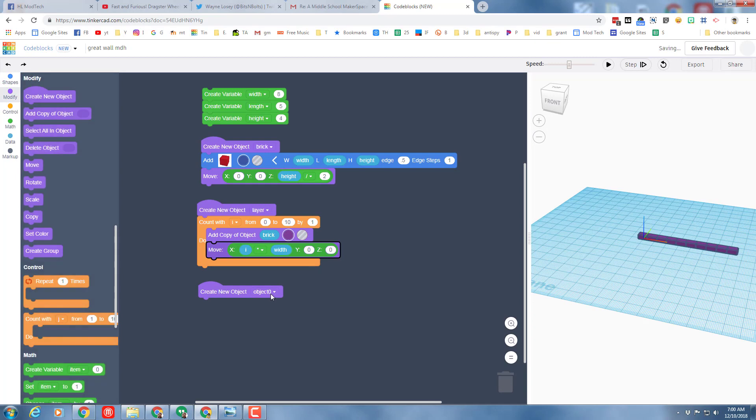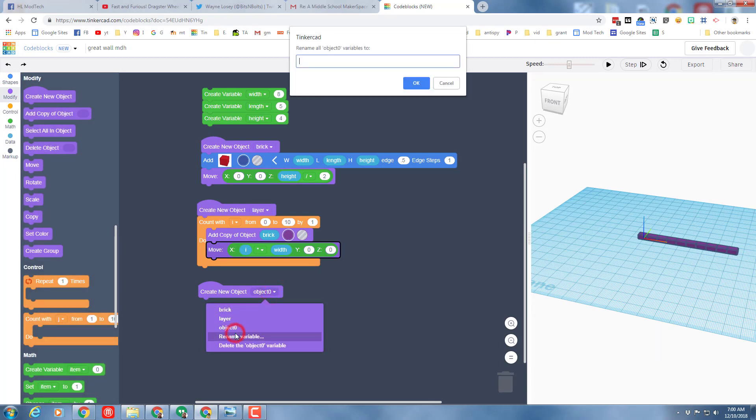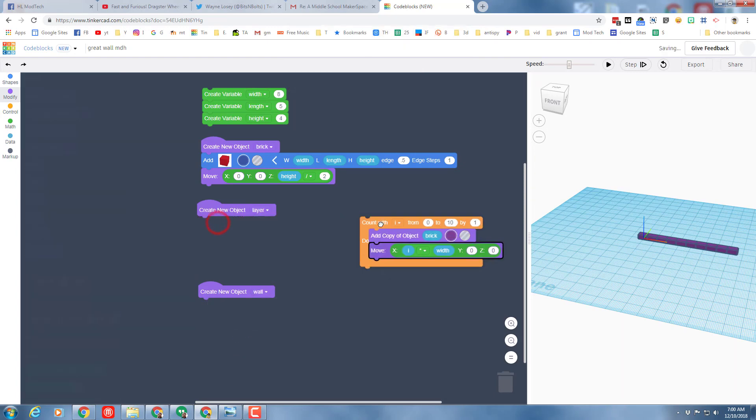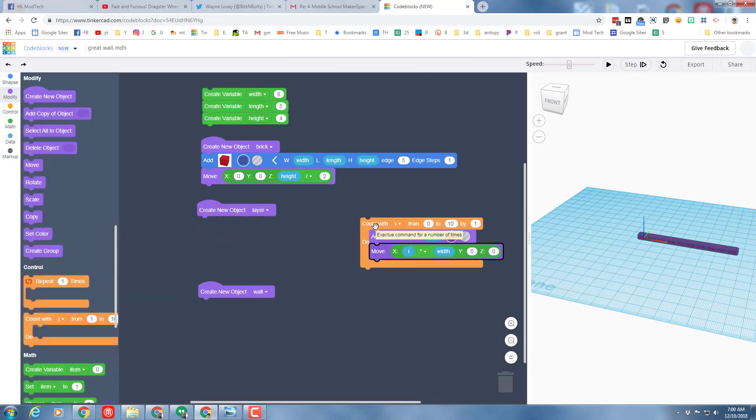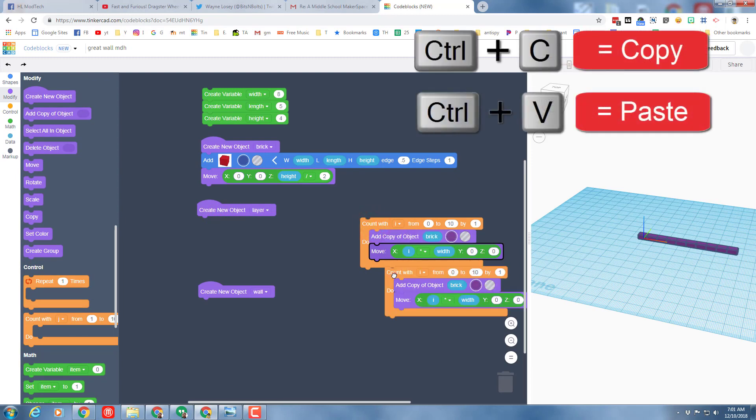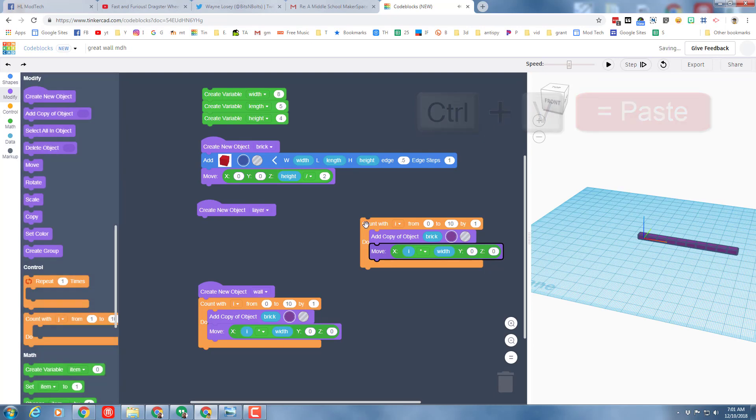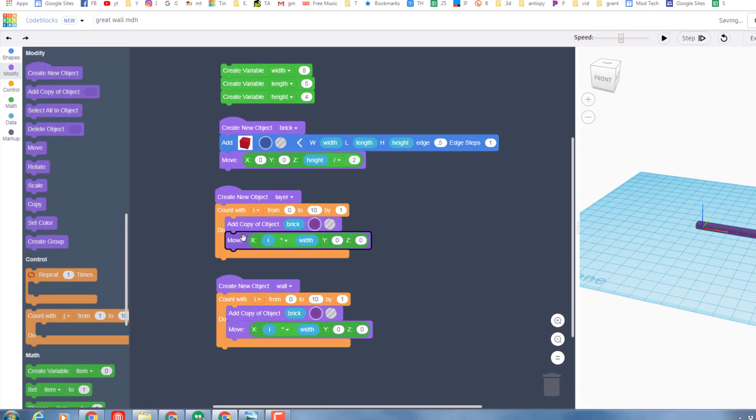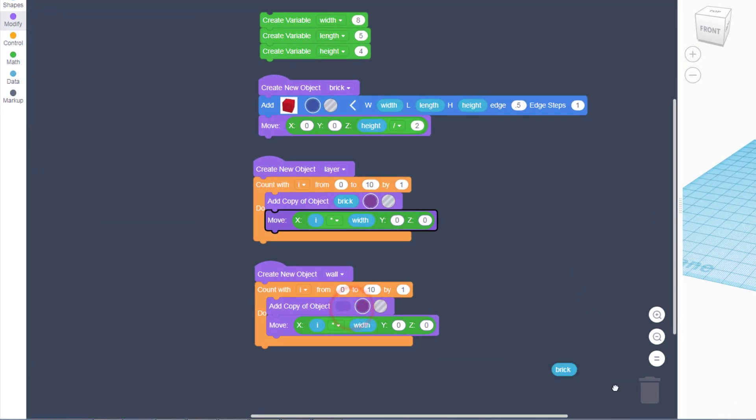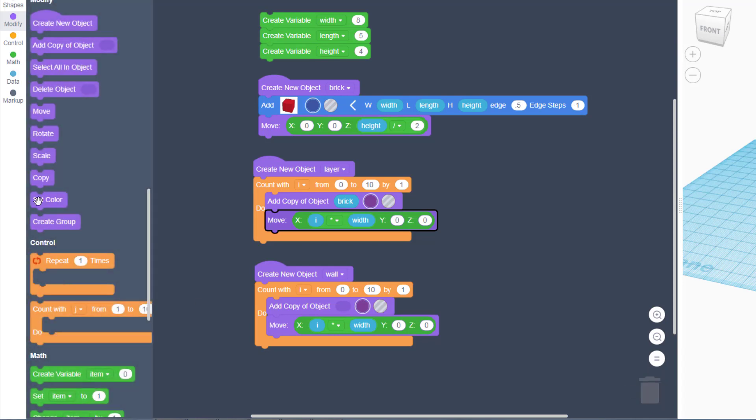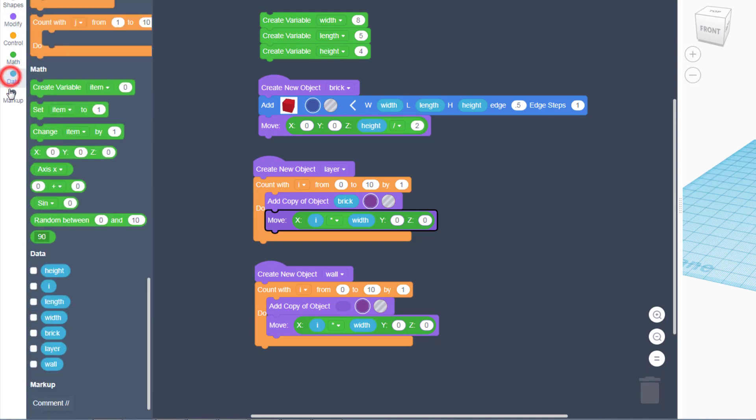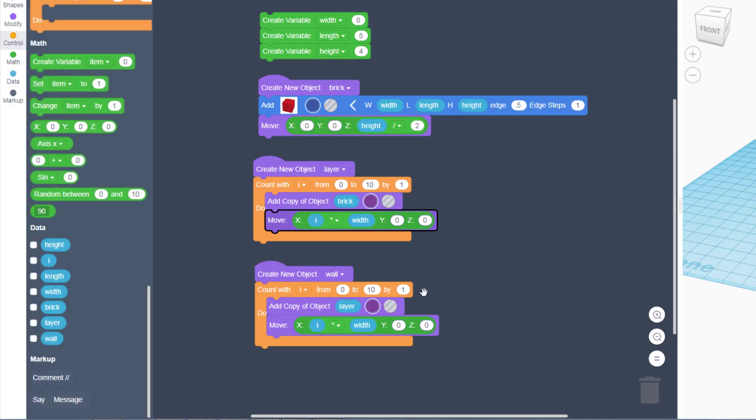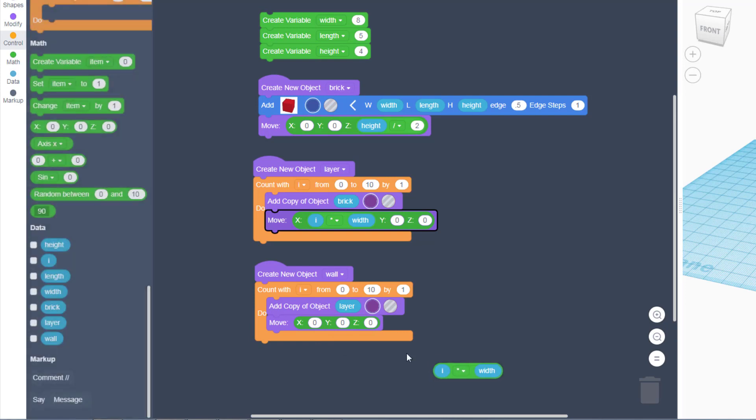First bring out a new object and we're gonna call it wall, of course. And let me show you a neat trick. This is the same type code we're gonna use, so you can do ctrl C and ctrl V to make a copy of it. But instead of using the brick we are gonna reuse the object layer. We still want 10 layers or you could pick a different number.